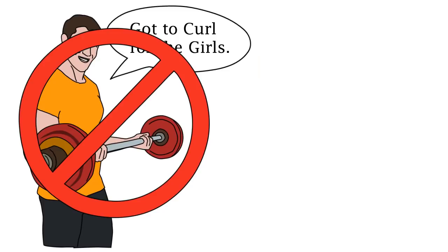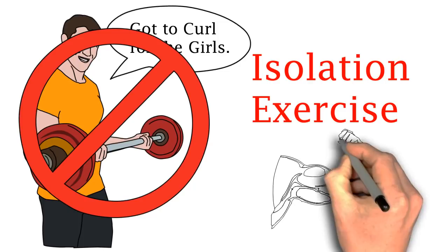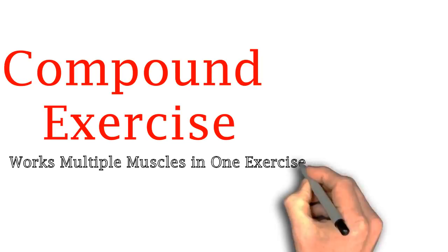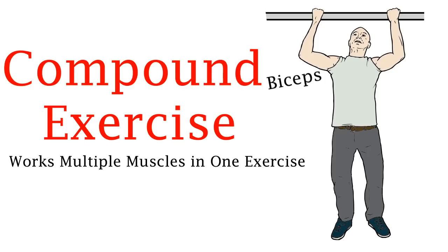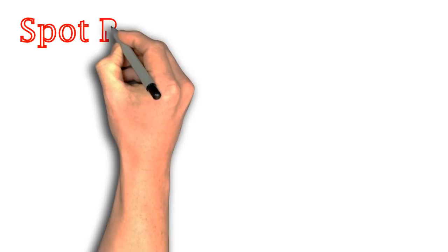A bicep curl is what's called an isolation exercise which focuses just on one muscle. It is recommended to start with compound exercises which incorporates multiple muscles into one exercise. For example if we did a chin up we would be exercising the bicep but also the upper back, the traps, and a whole lot more.